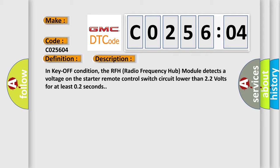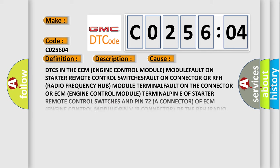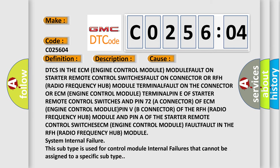This diagnostic error occurs most often in these cases: DTCs in the ECM engine control module, MODULE FAULT on starter remote control switches, FAULT on connector of RFH radio frequency hub module, TERMINAL FAULT on the connector, or ECM engine control module TERMINAL on PIN of starter remote control switches and pin 72A connector of ECM engine control module, or PIN of connector of the RFH radio frequency hub module.